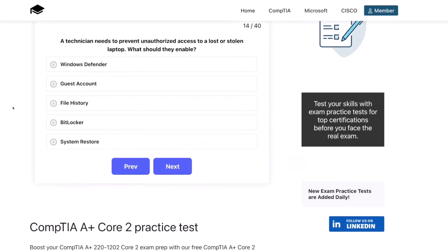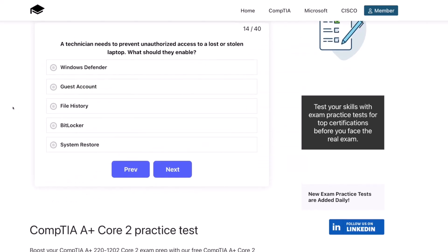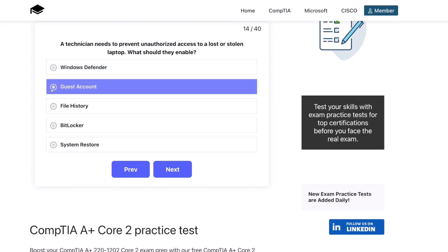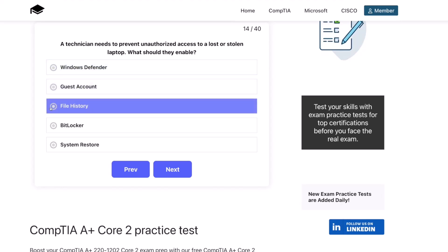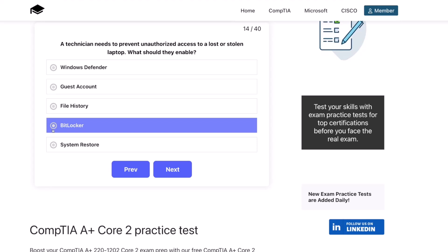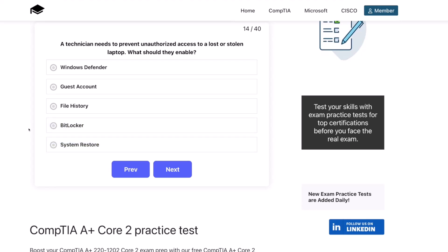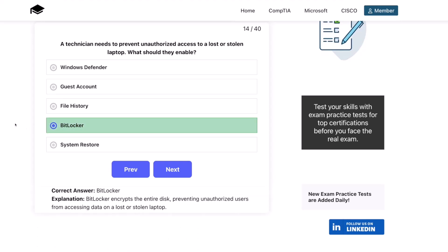Question fourteen. A technician needs to prevent unauthorized access to a lost or stolen laptop. What should they enable? Windows Defender? Guest account? File History? BitLocker? Or System Restore? The correct answer is BitLocker. BitLocker encrypts the entire disk, preventing unauthorized users from accessing data on a lost or stolen laptop.